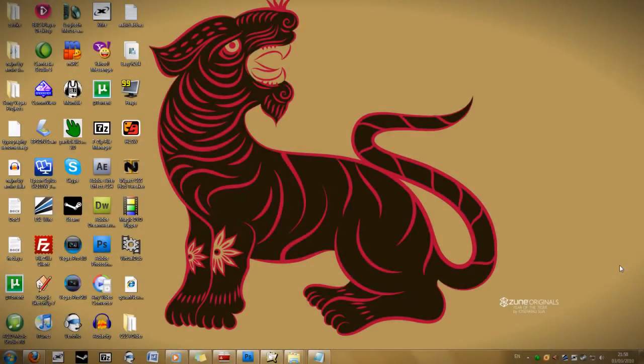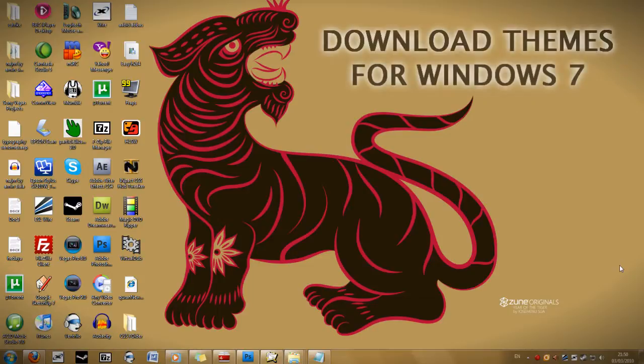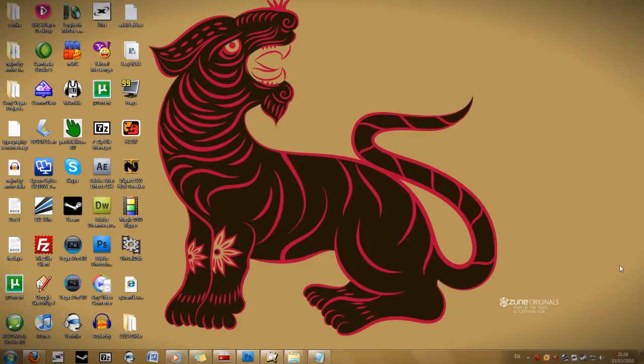Hey guys this is Xenomics and in today's tutorial, very quick tutorial, I'm going to show you how you can download themes from the internet.